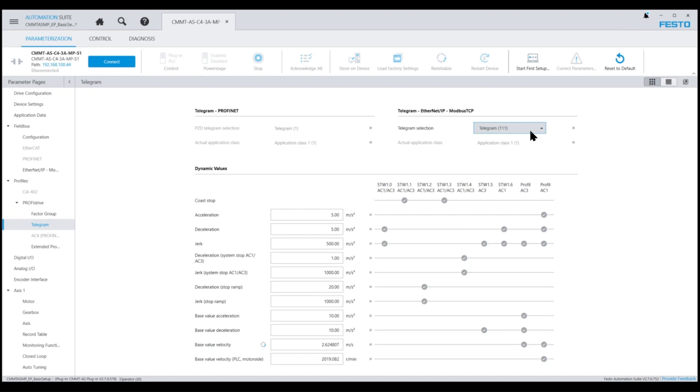On this page, you can see the specified telegram, which is telegram 111. This telegram is of type AC3 and is utilized when doing point-to-point moves with the CMMT servos.